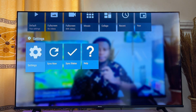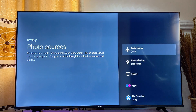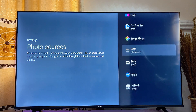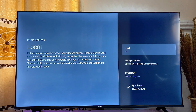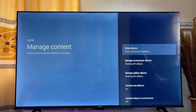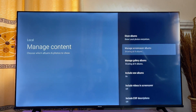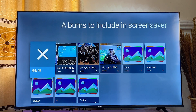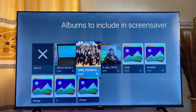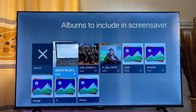Scroll down to 'Settings' and click on 'Photo Sources.' Scroll down until you get to 'Local Beta,' then click on 'Manage Content' and go to 'Manage Screensaver Albums.' You can leave all of the images here, unless you don't want certain images used as your screensaver — simply select those images to deselect them, and you will see they have been removed.